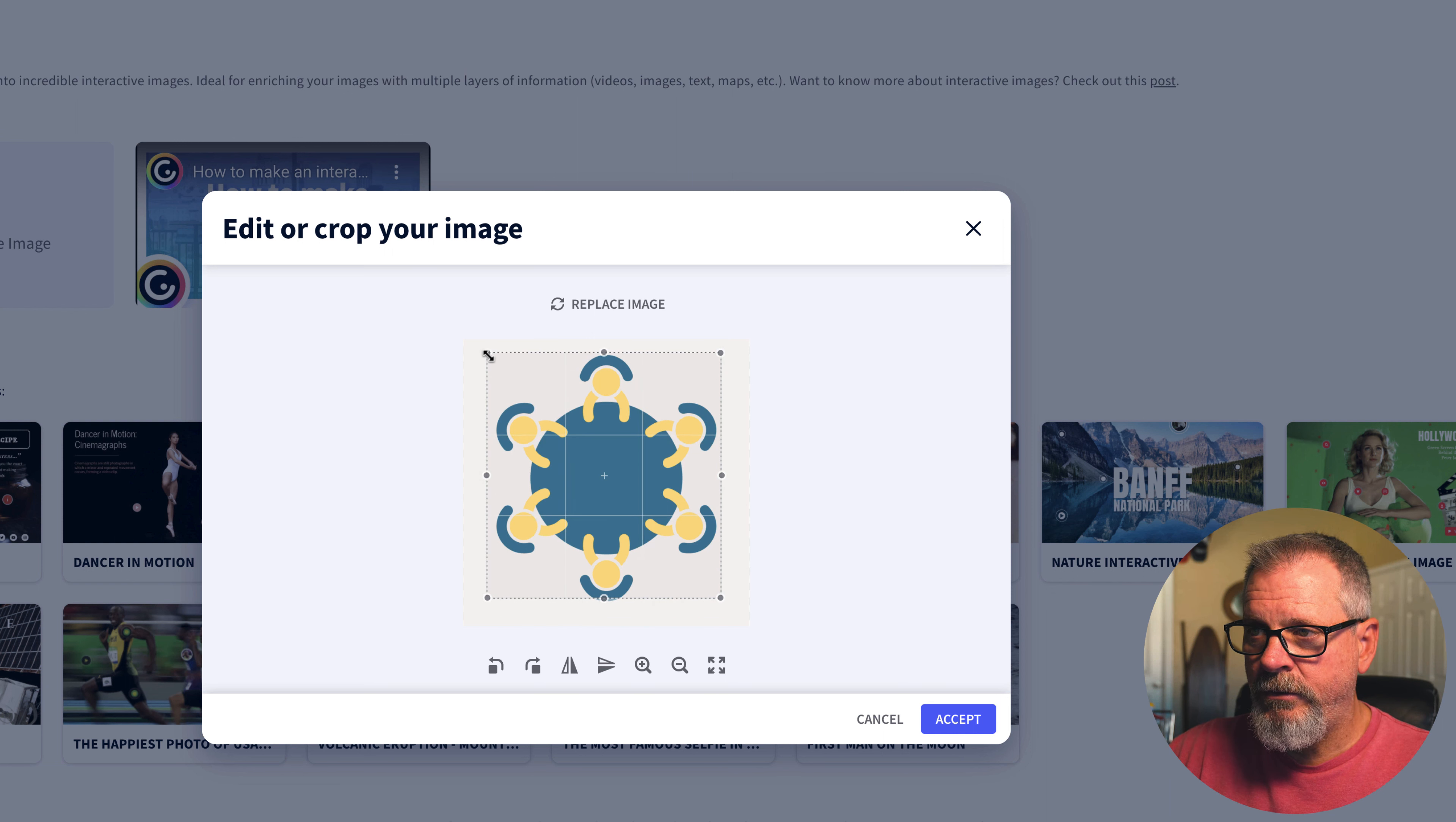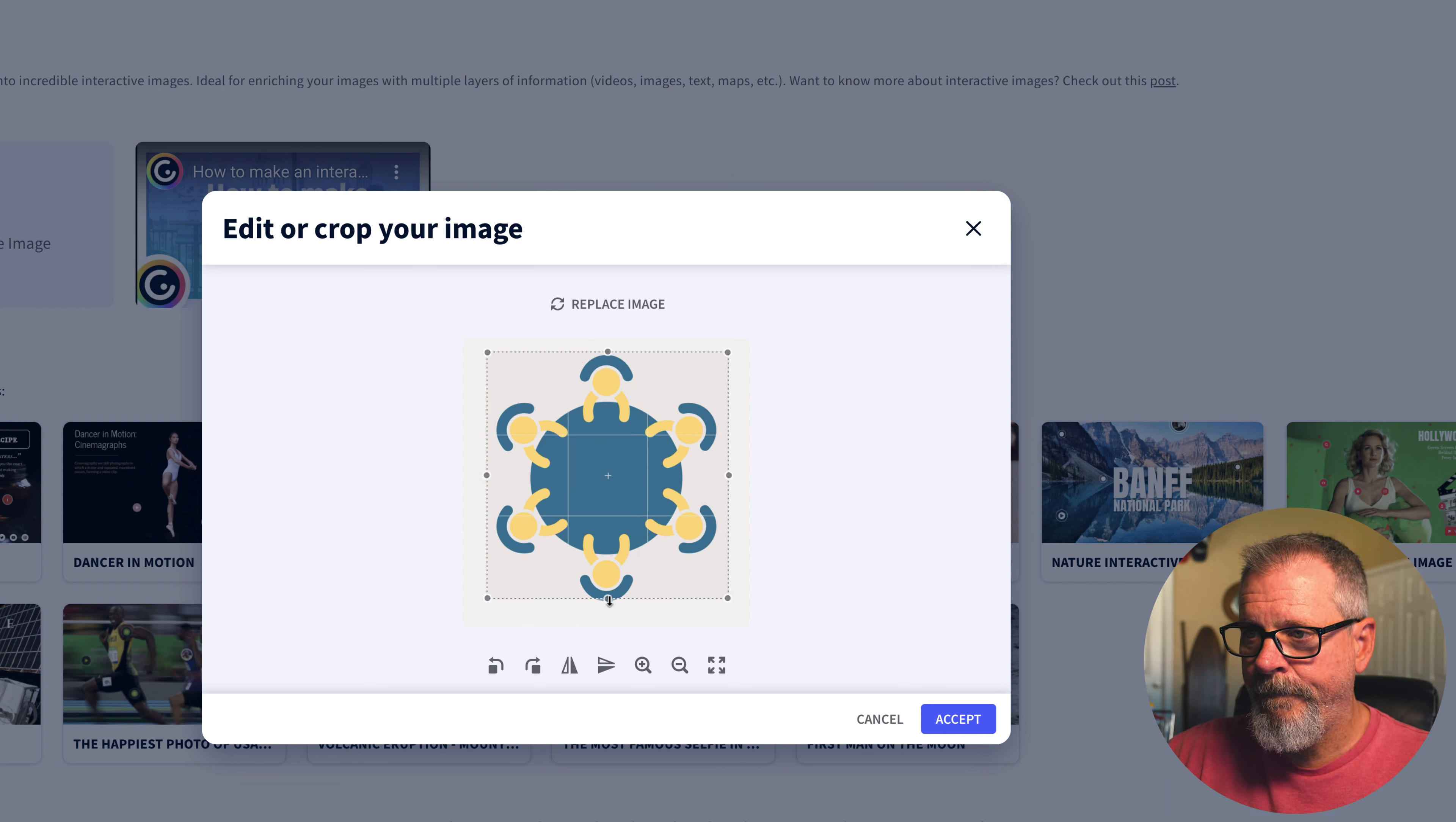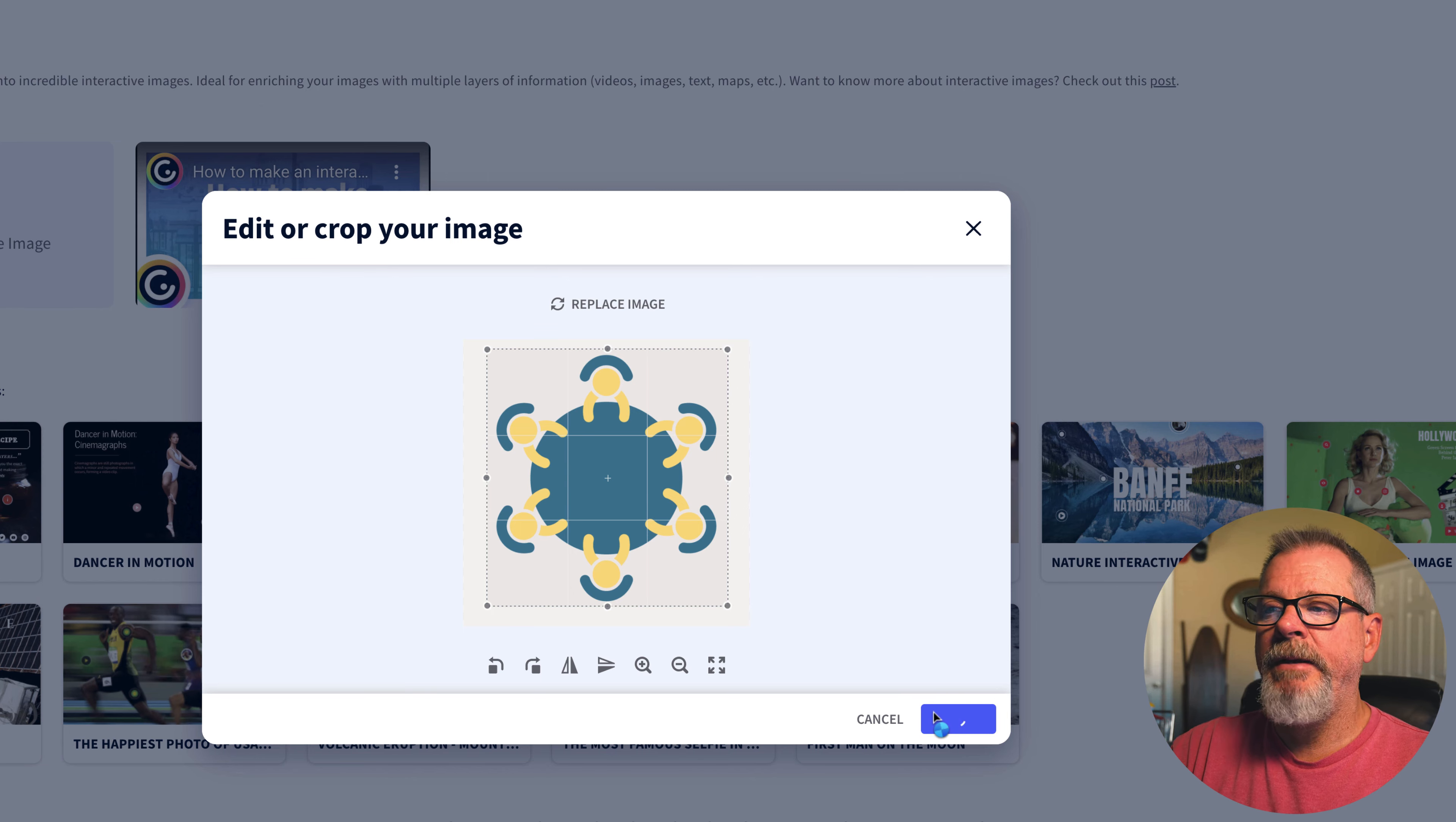We're going to make sure that the whole table is included really quick here like so. Move this up a little bit. That looks good. Accept and then we'll have it.